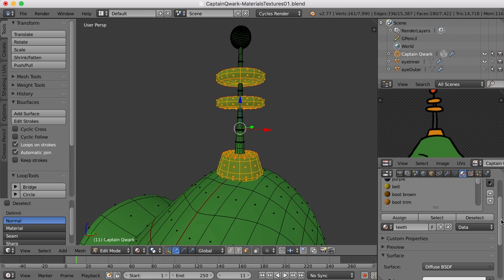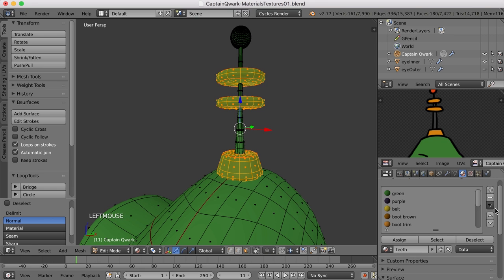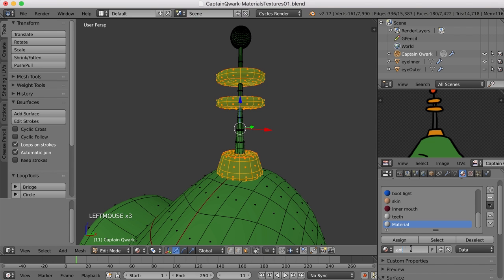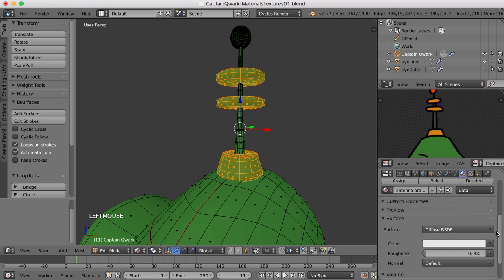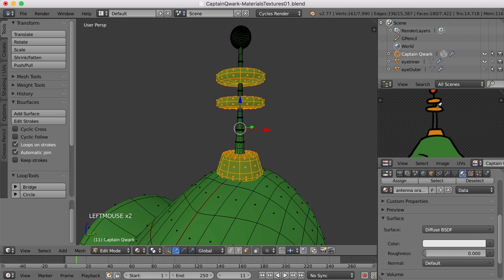But just in case I need another color or type of material, I'm going to go ahead and create a new material slot. And we'll call this antenna orange. And I'll sample the color once again.